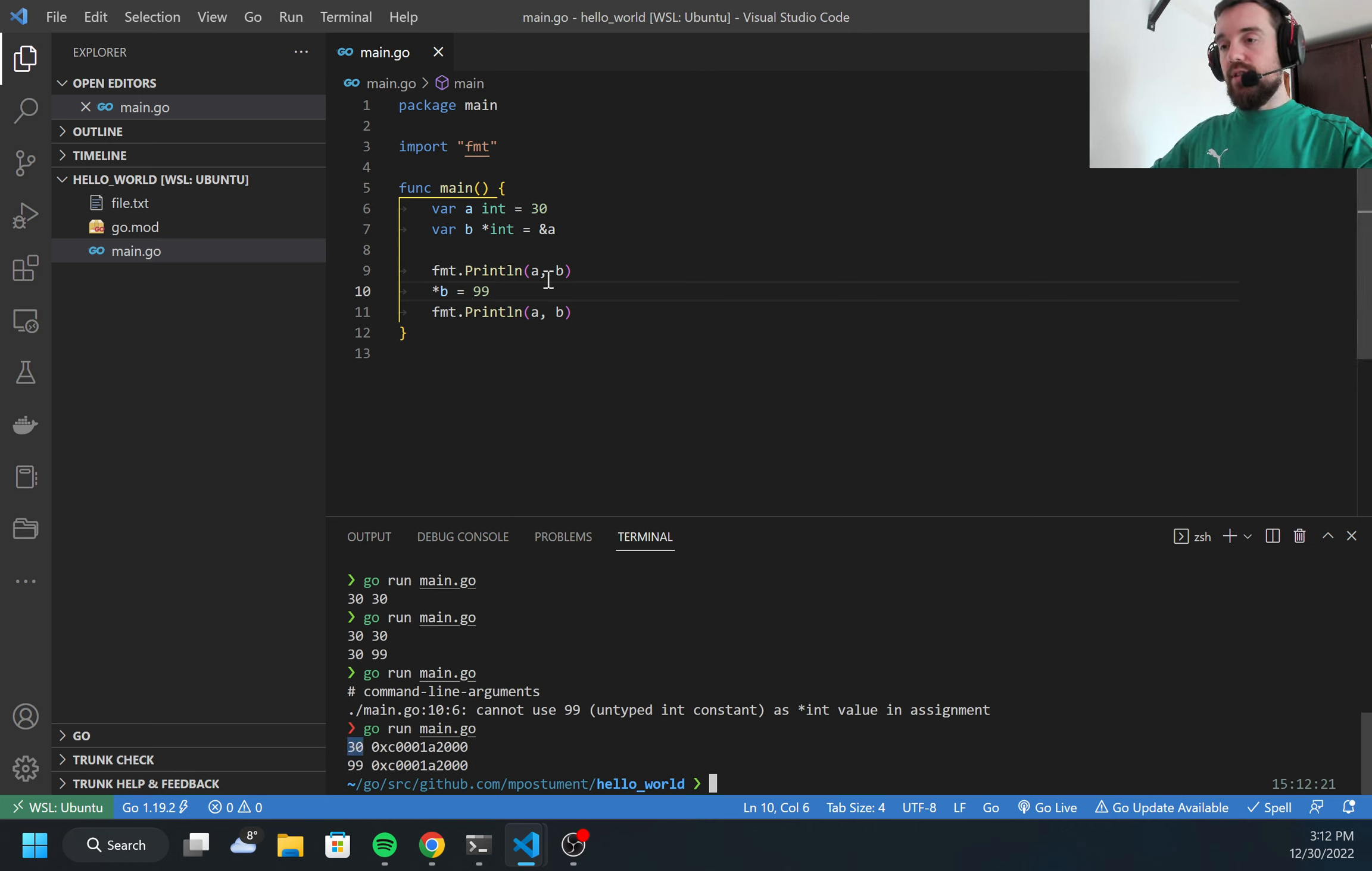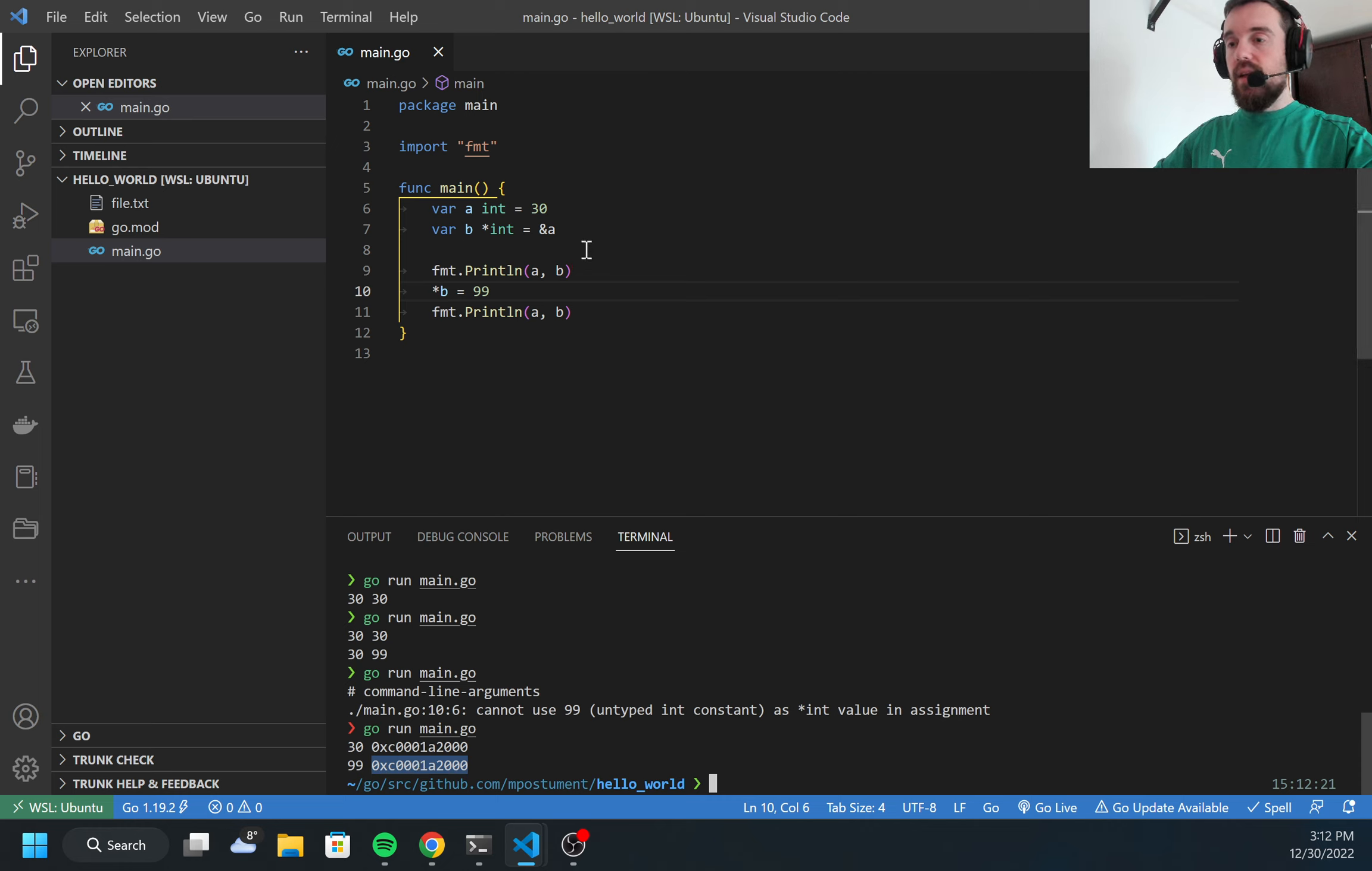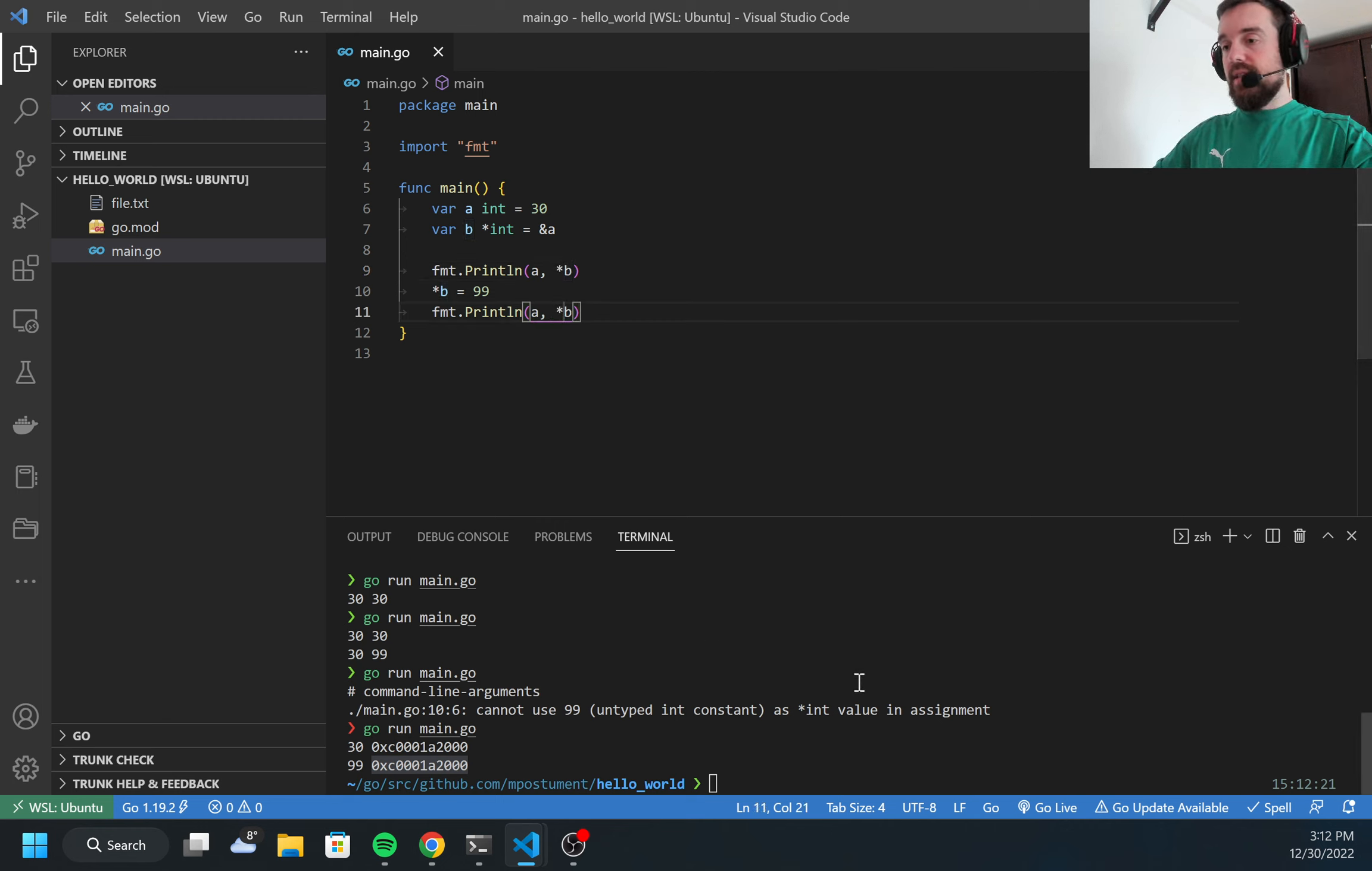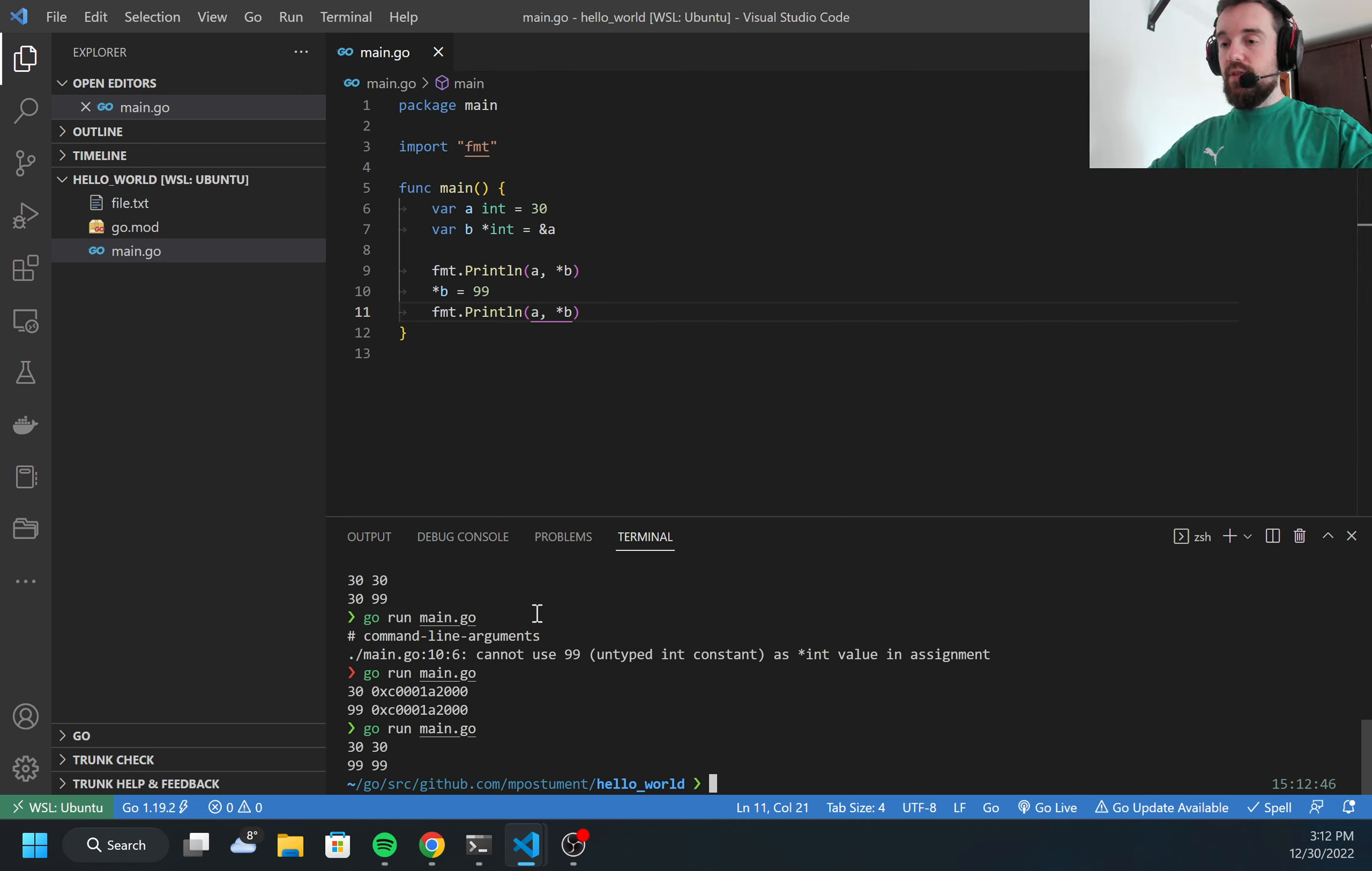A was 30, then a was changed to 99 even though I didn't change a but we changed b. But for b, I'm getting this value, which is the memory address. How can I get the value? Again, by adding star here. Once I added star, I can run the code and I got 30, 30, and then it was changed to 99, 99.